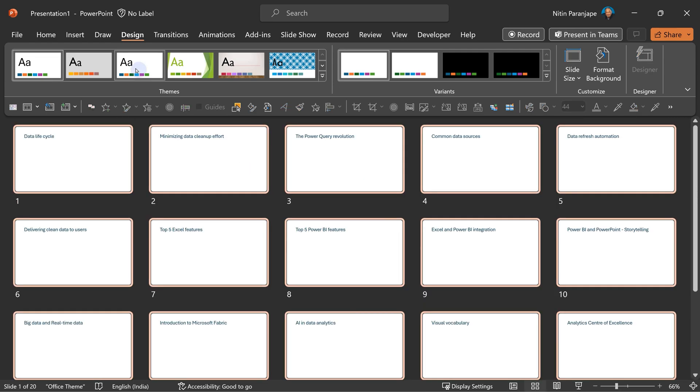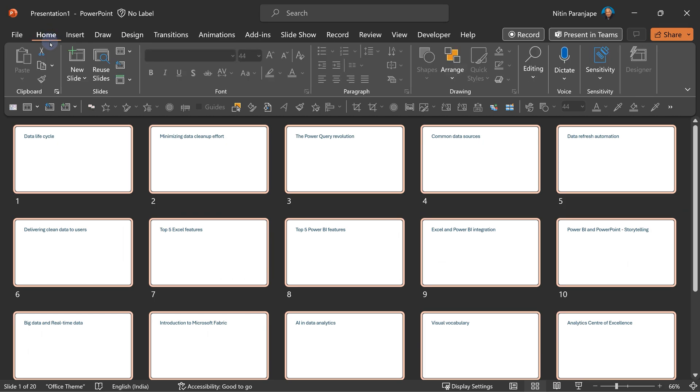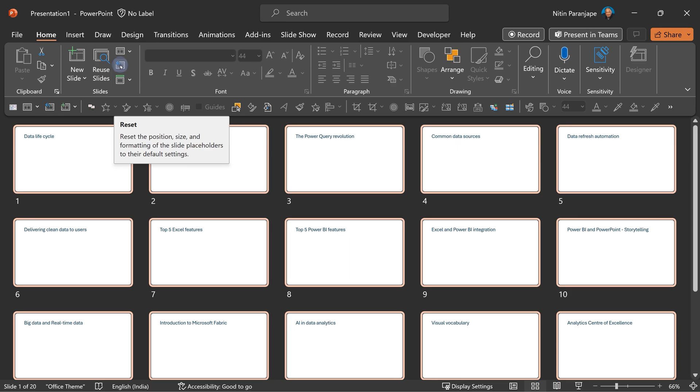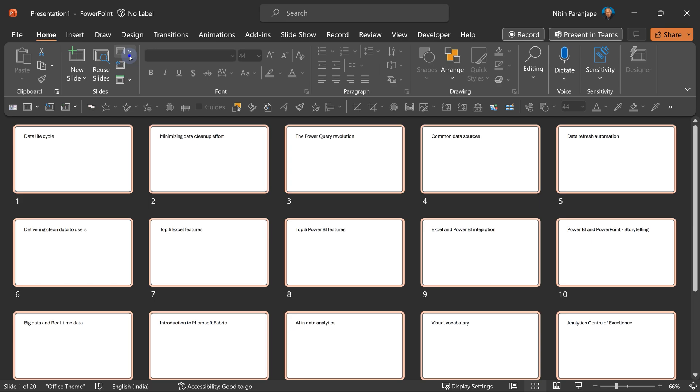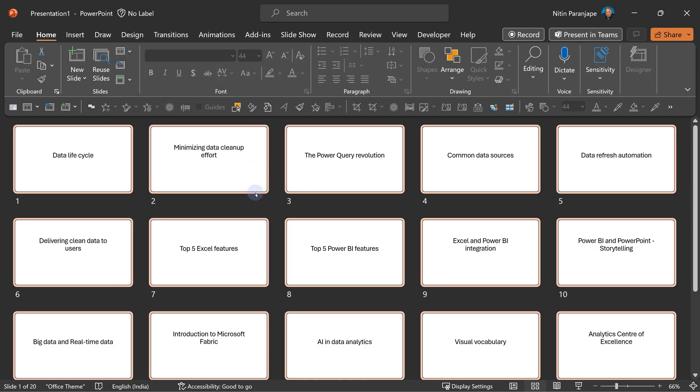Go to slide sorter view and select all. Now you go to the home tab and reset. Reset means follow the template. Anything extraneous is removed. Now nothing seems to have changed, but now I can change the layout.